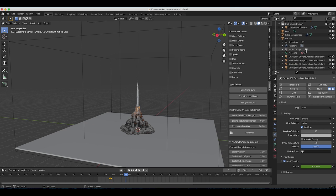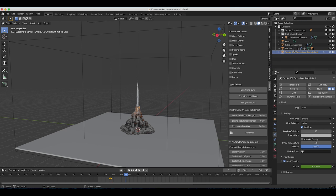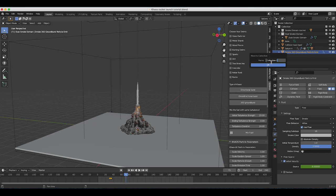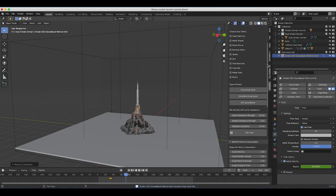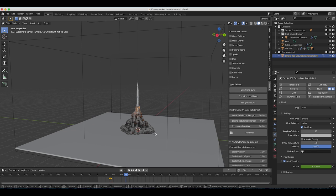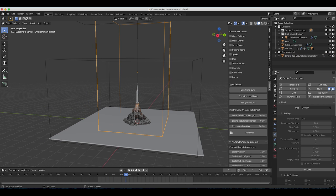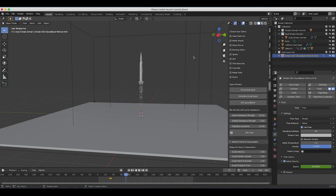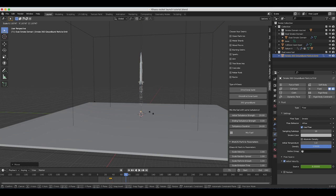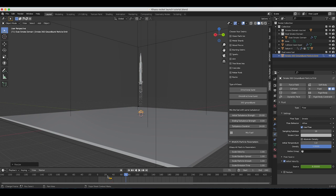We also want to add the 360 Groundburst that we just added to its own collection so that we can bake only this specific system in our dust smoke domain, rather than the Saturn V rocket propulsion fuel emitters as well. I'll press M and add it to a new collection called 'dust wave fuel.' I'll also disable the rocket smoke domain simulation temporarily so we can work faster with our secondary particle emitter.